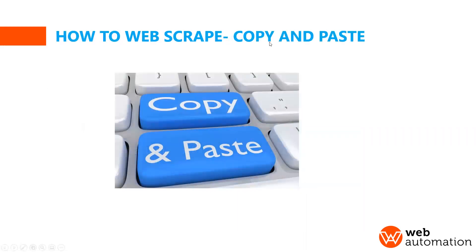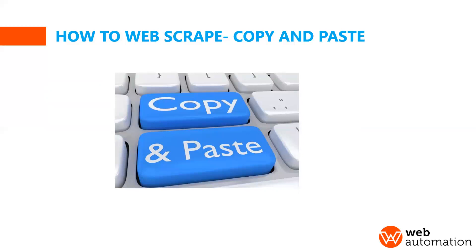So how do you web scrape today? You can copy and paste from different websites but this is not scalable and it's very time consuming of course.